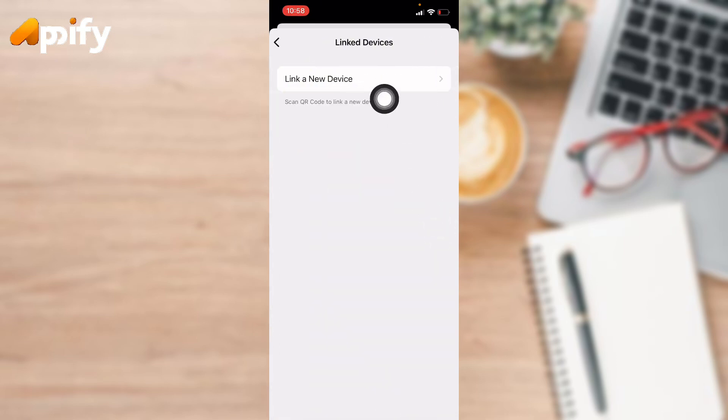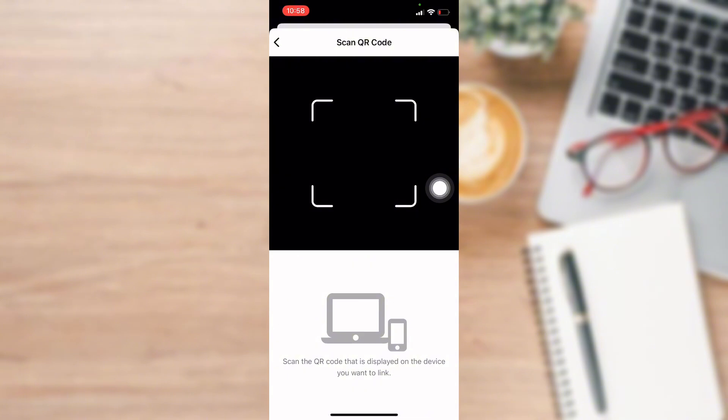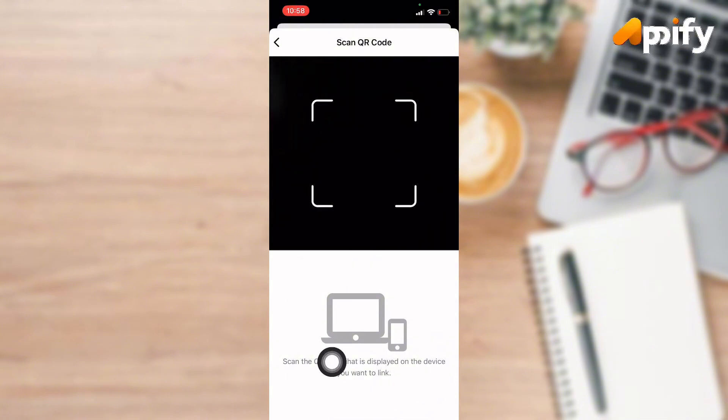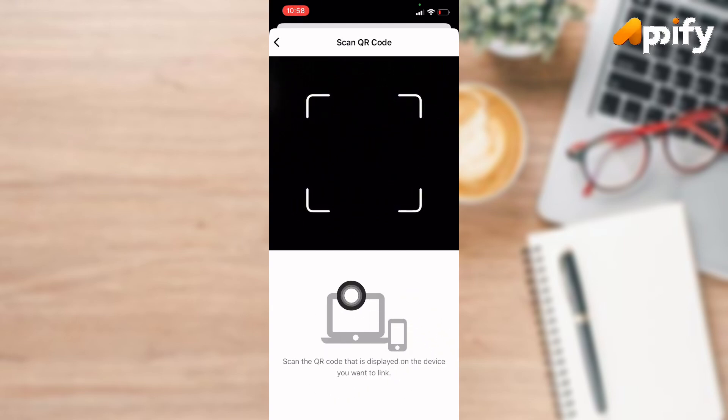Next, again tap on Link a New Device. Here you can see scan the QR code that is displayed on the device you want to link. You need to open up the device where you want to link this device.